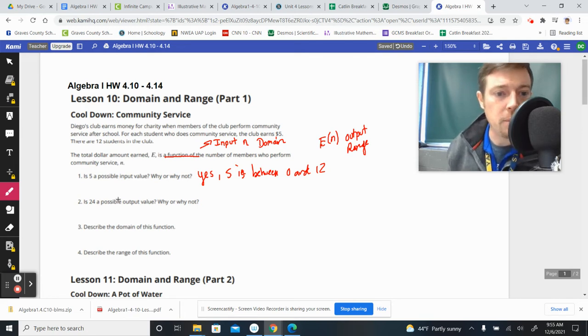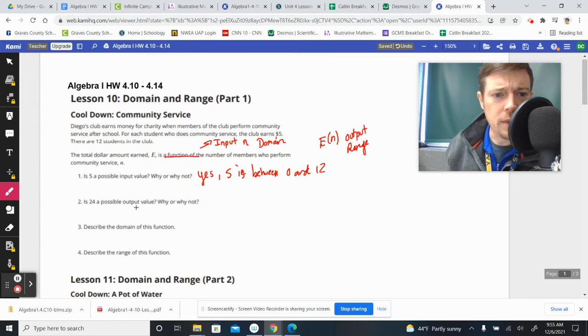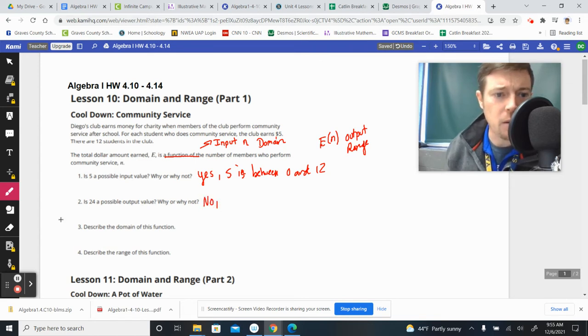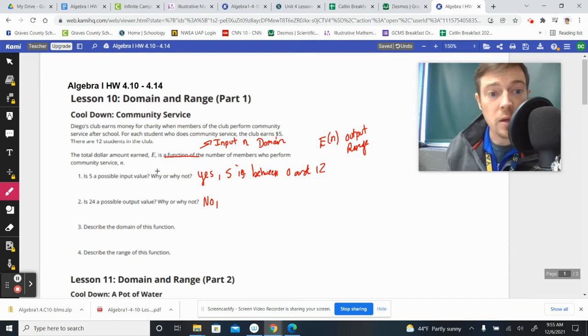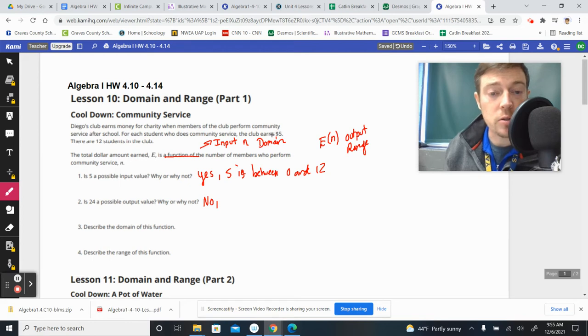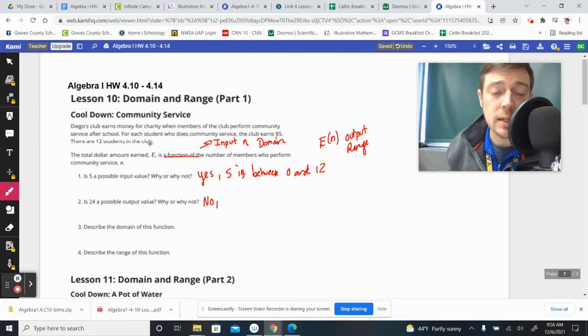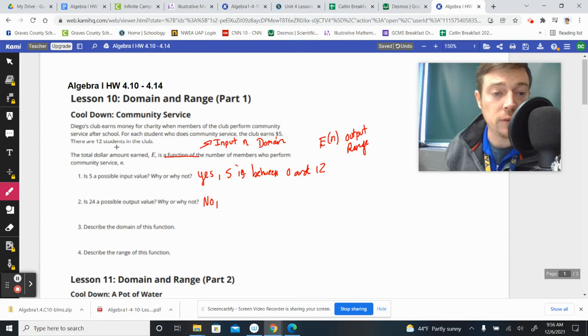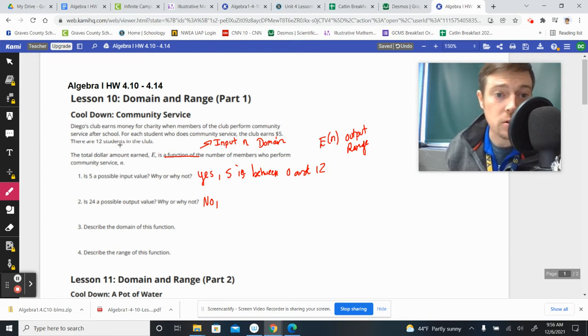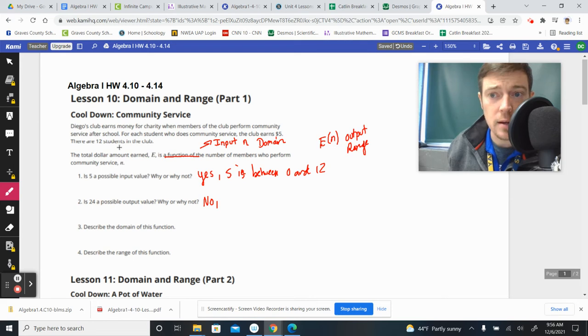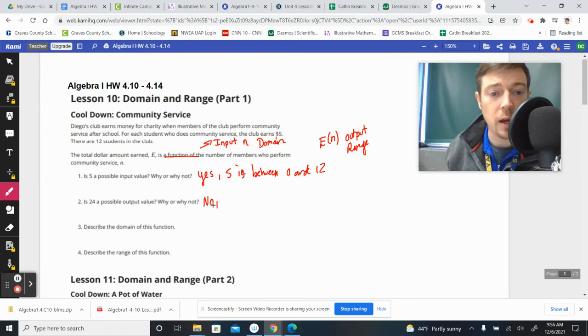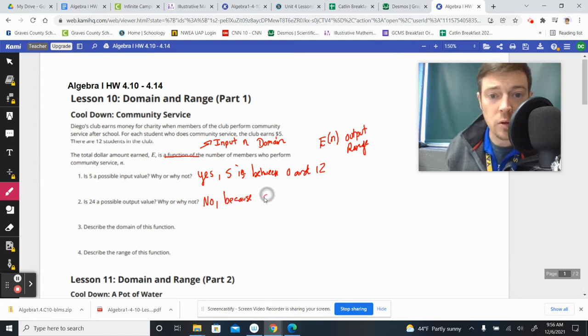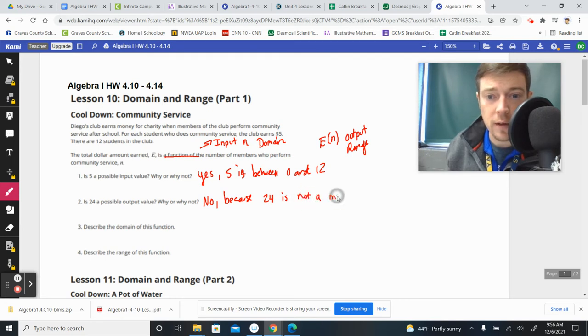Is 24 a possible output value? Well, this is going to be a no. And the reason why it can't be an output value, because all the output values are going to come in multiples of five. They're going to get $5 per student. So we could have up to $60 if everybody did it. Five times 12 is 60. And then we could have nobody do it and get zero. So it would be between zero and 60 in multiples of five. So 24 is not a possible output value because 24 is not a multiple of five.